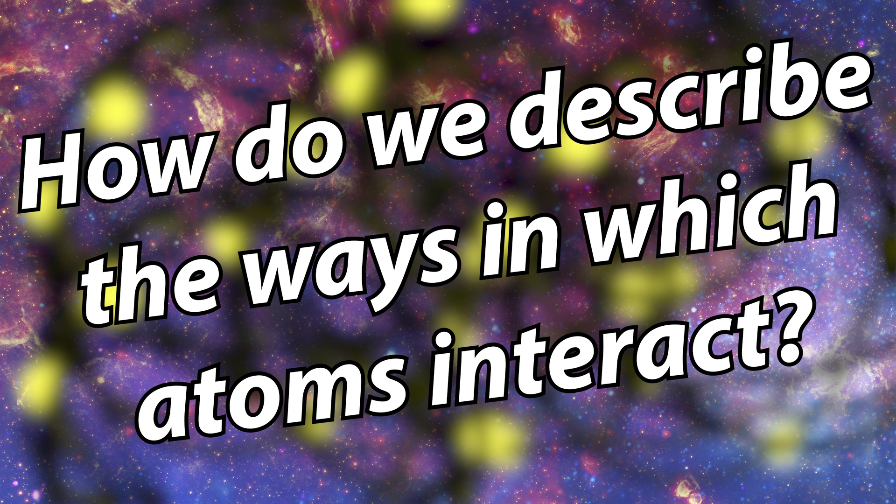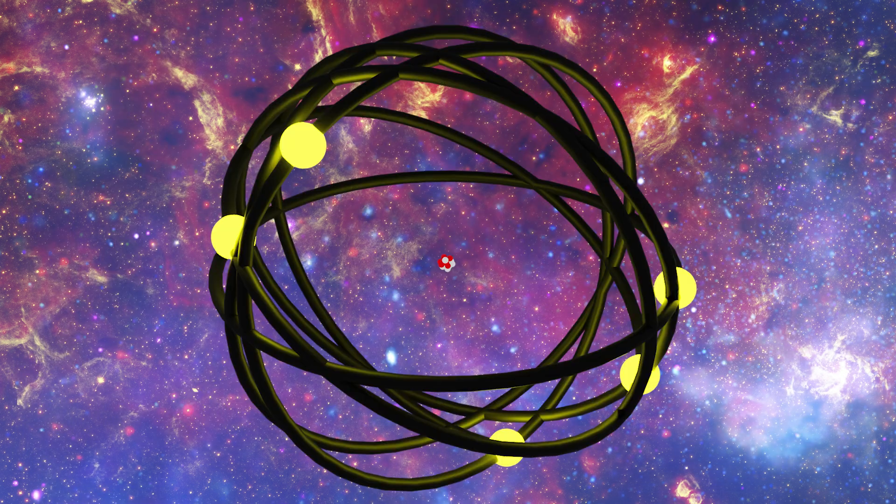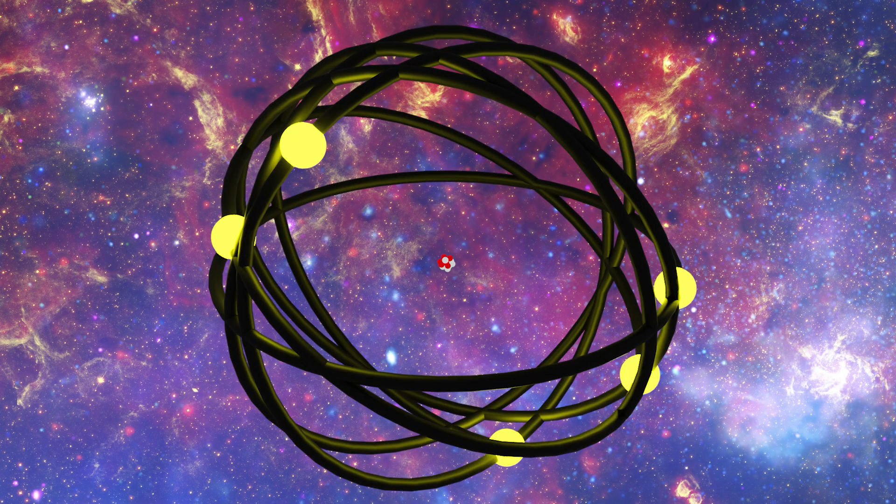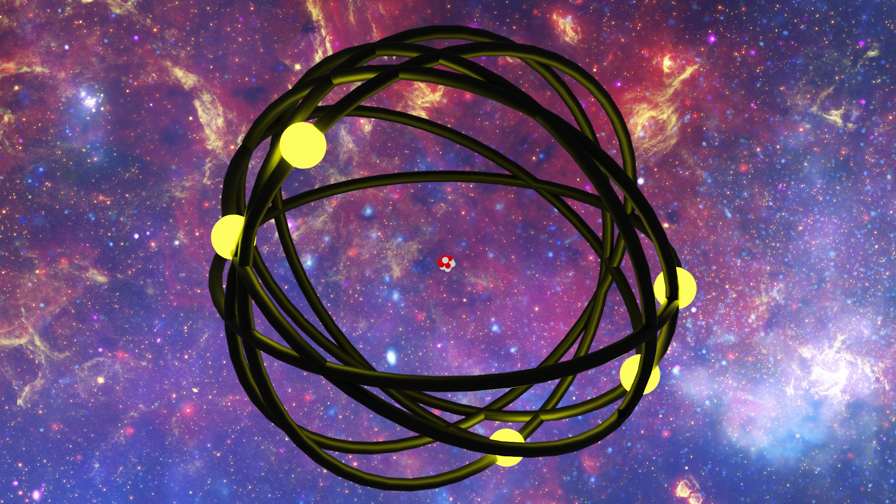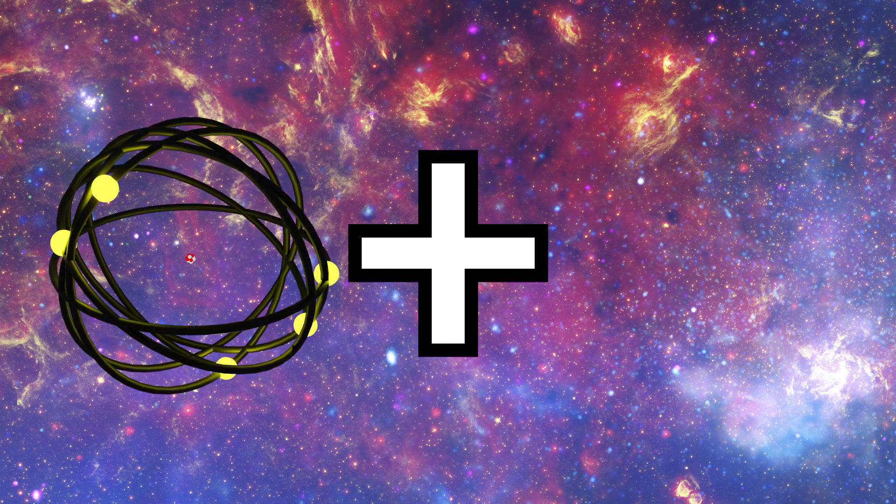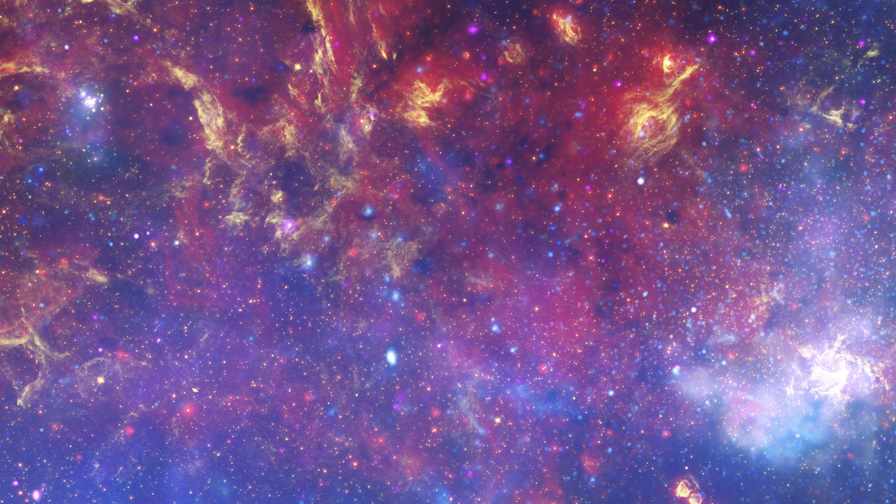Well, it should be simple. We can predict pretty well what an atom is. We understand it. So if we were trying to predict how two atoms would look like, then we can just take one atom and add another. Simple stuff.